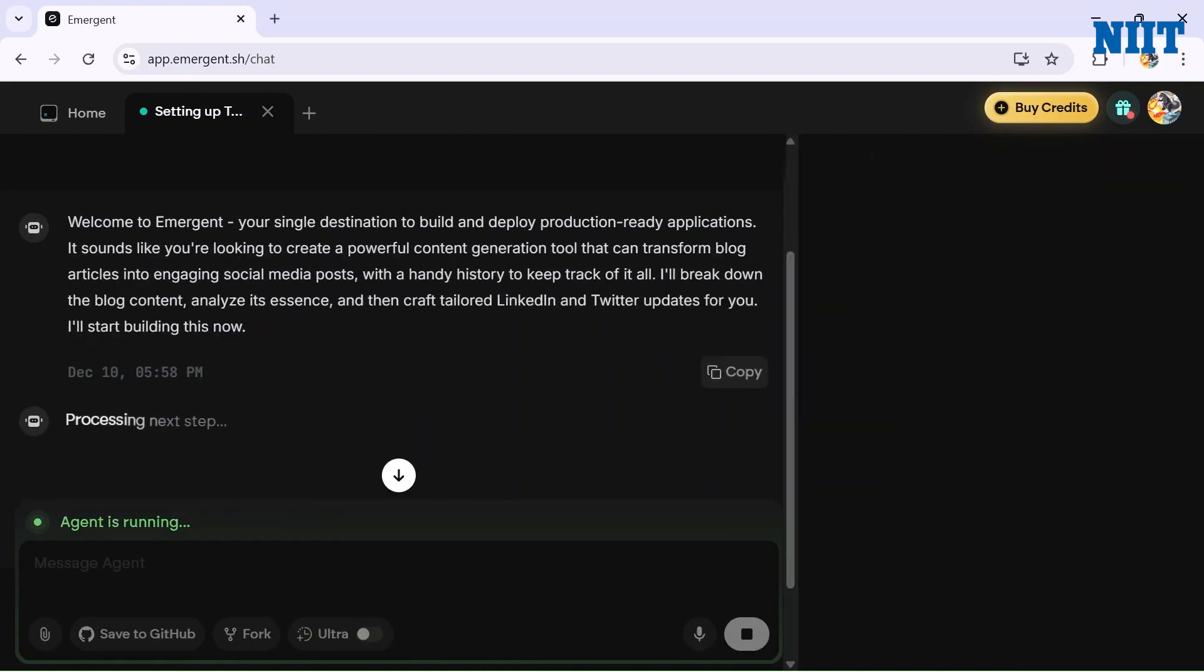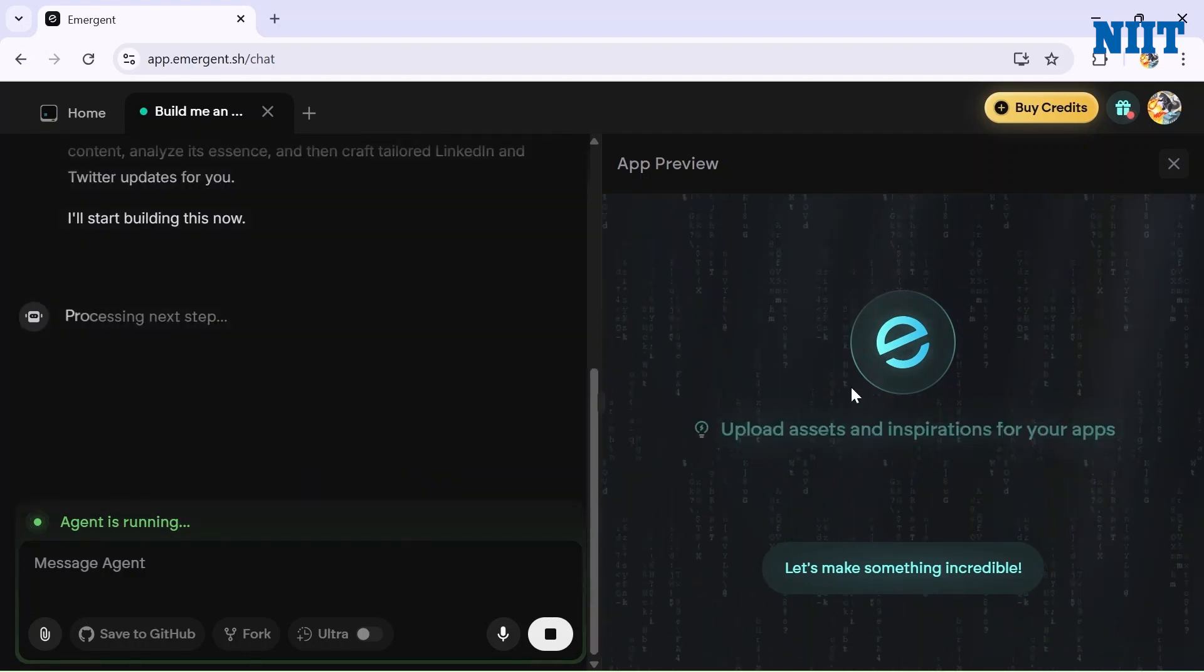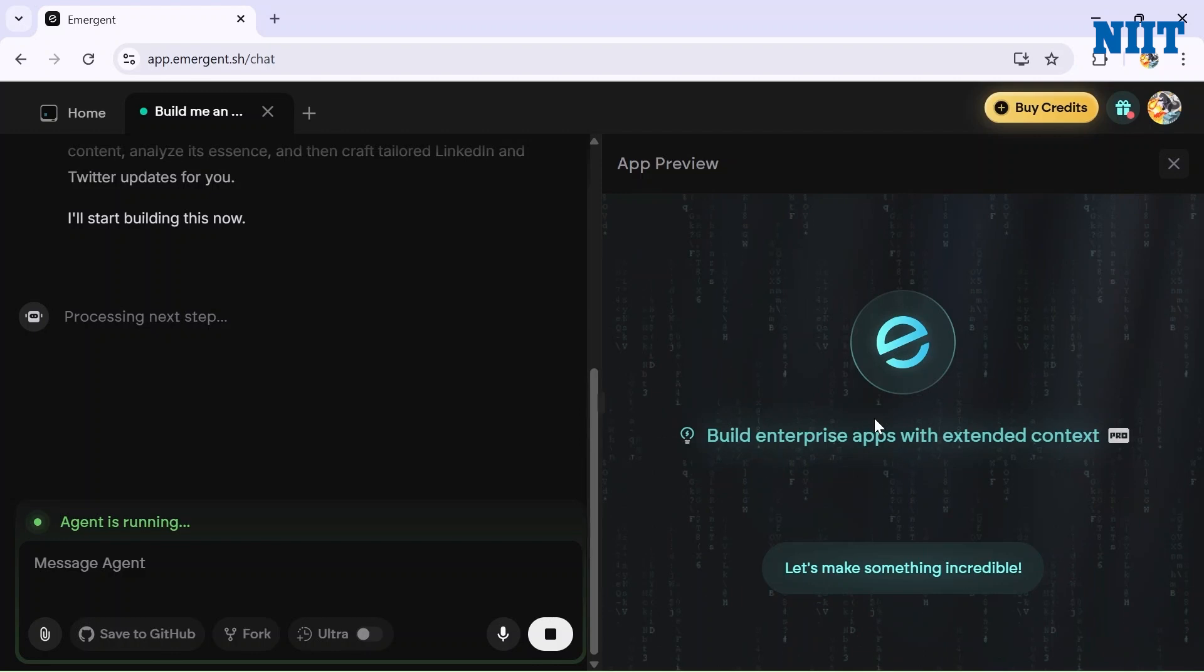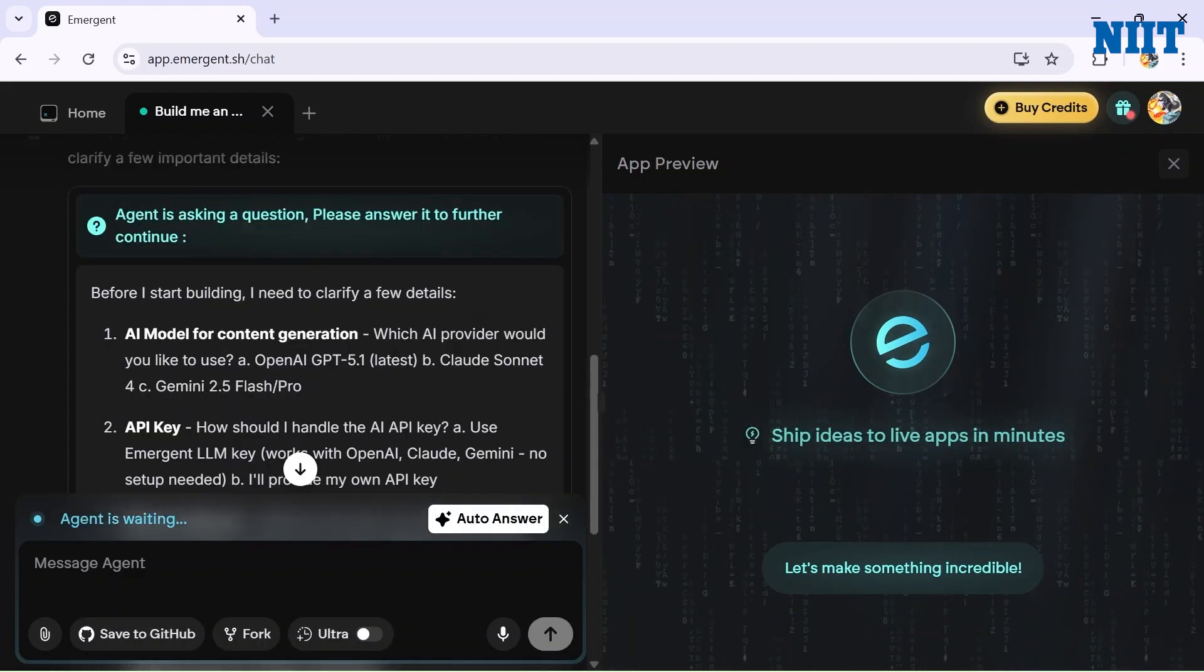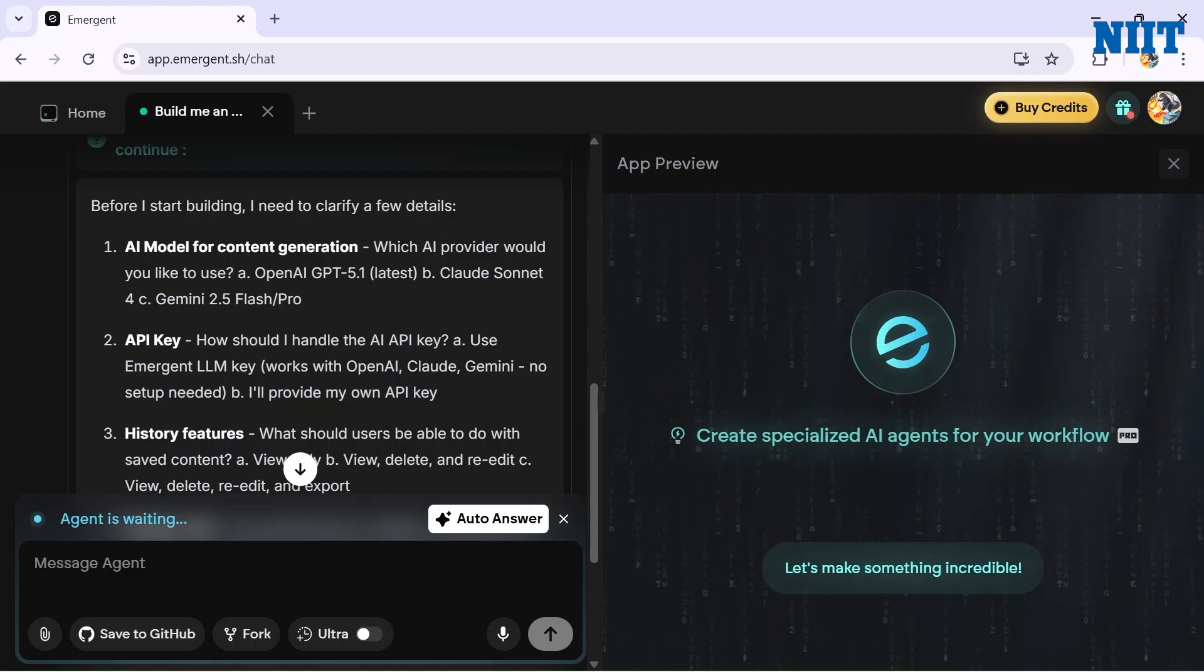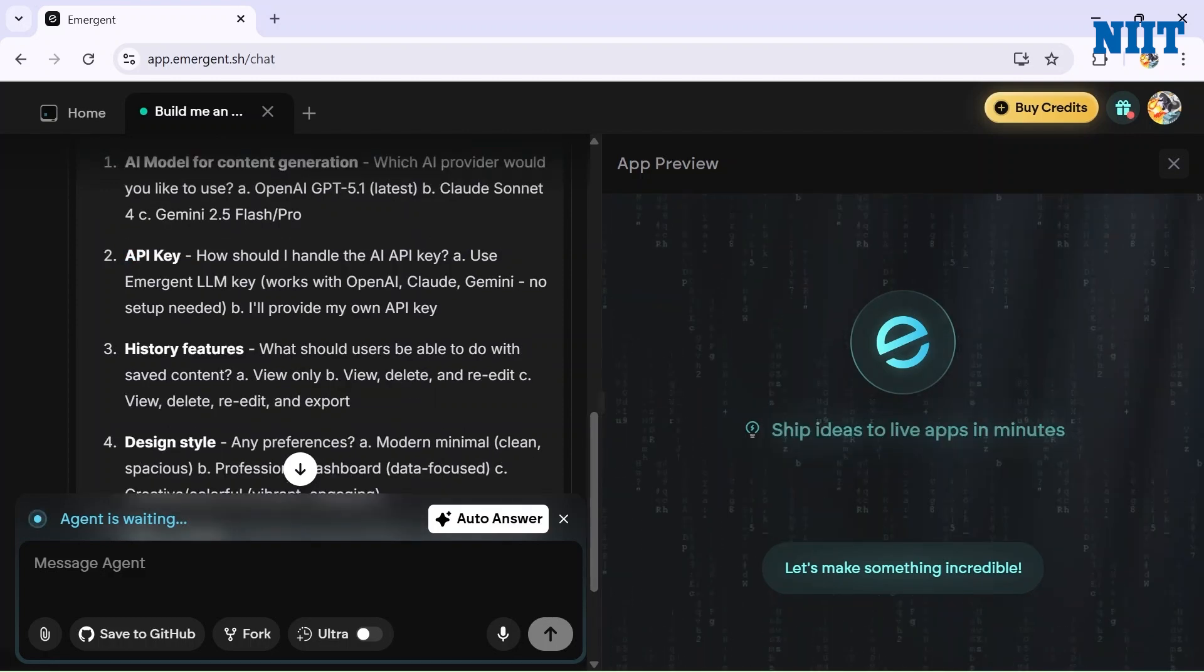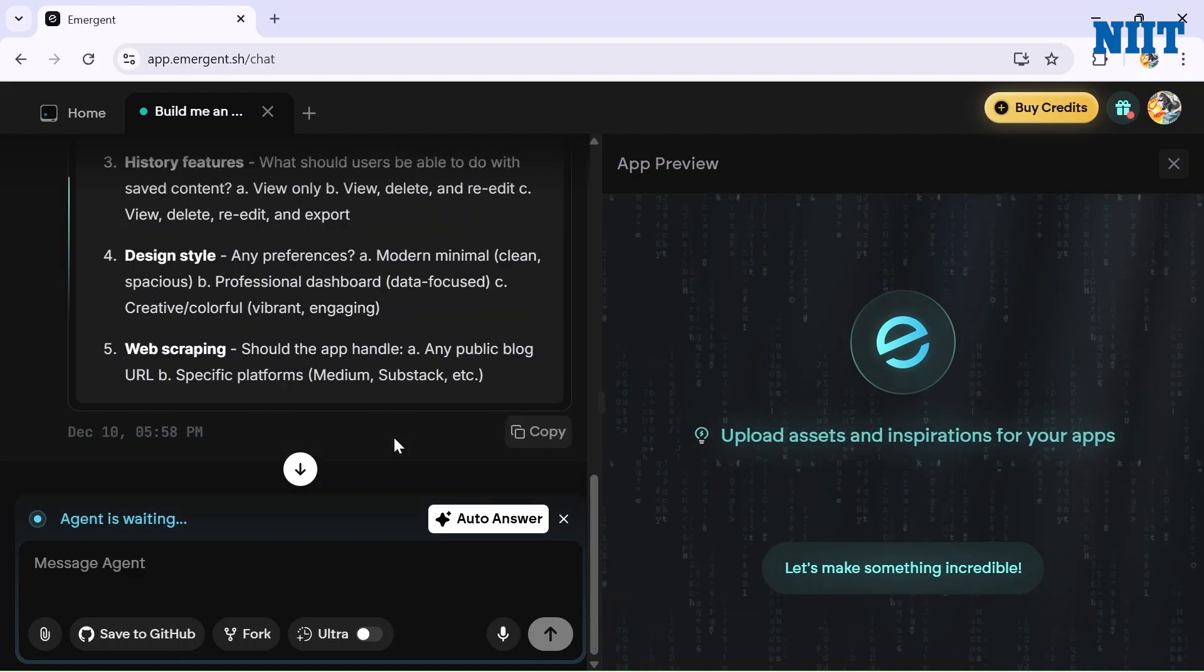I'll just hit the Create button here and Emergent goes into full developer mode. I get a 'Welcome to Emergent' text here - your single destination to build and deploy production-ready applications. I have a cool app preview on the right side where I can see what Emergent is creating for me. I got a message here: 'Agent is asking a question, please answer it further to continue.' The agent is asking me how I want the app to build - what AI model I want to use for content generation, API keys, history features, design styles, web scraping, everything.